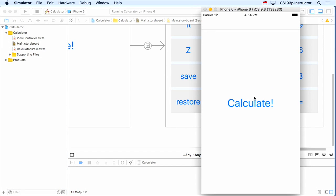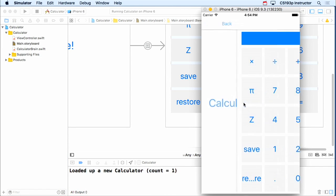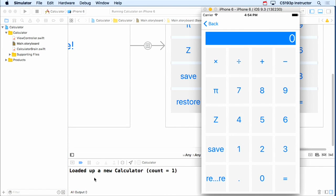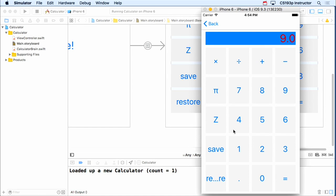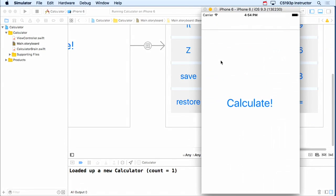All right, so here we are. I'm gonna hit calculate, load it up in new calculator. Let's do 81 red square root. It's working perfectly. It took the square root and it turned the display red. And so let's go back.